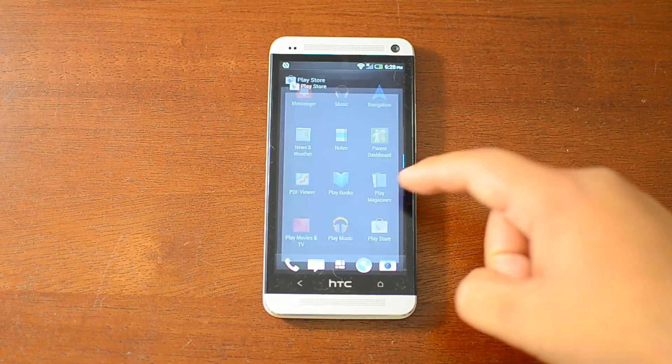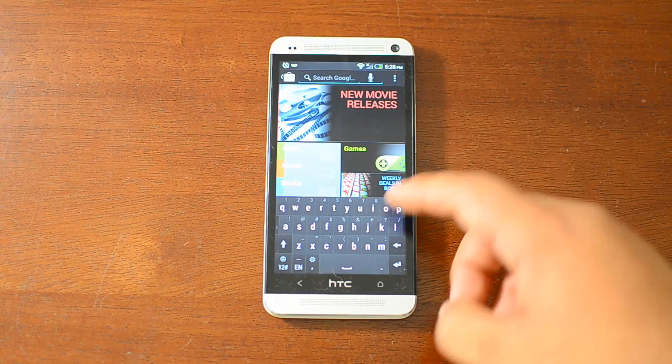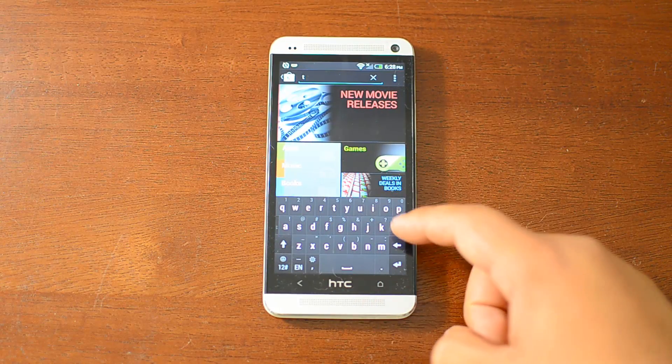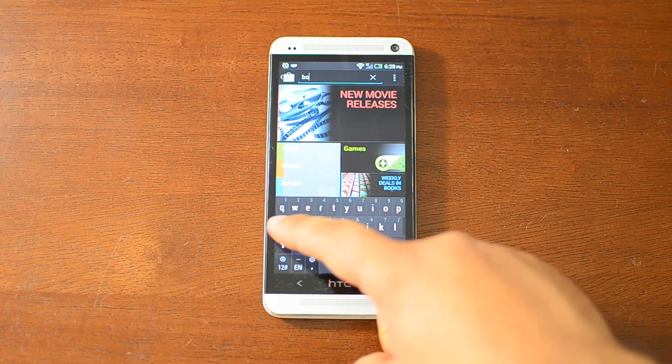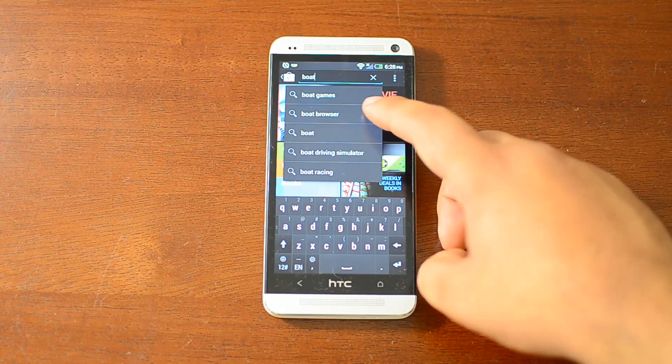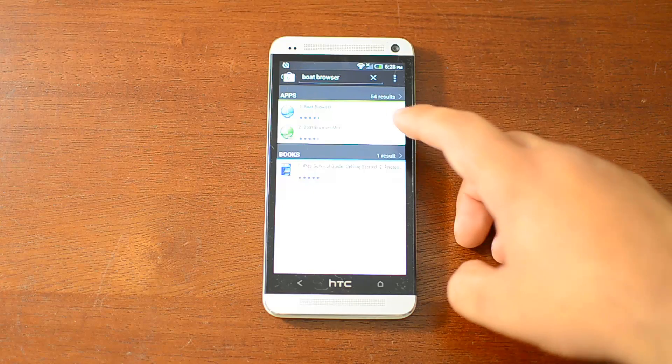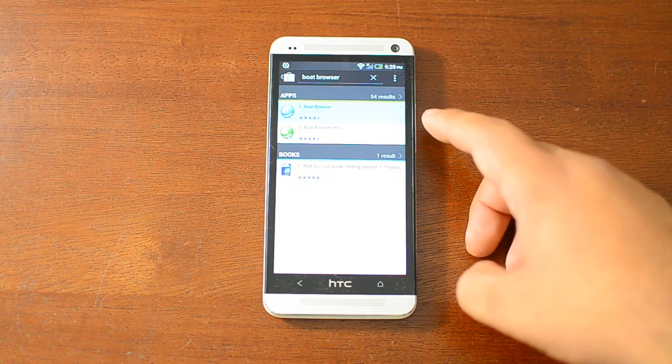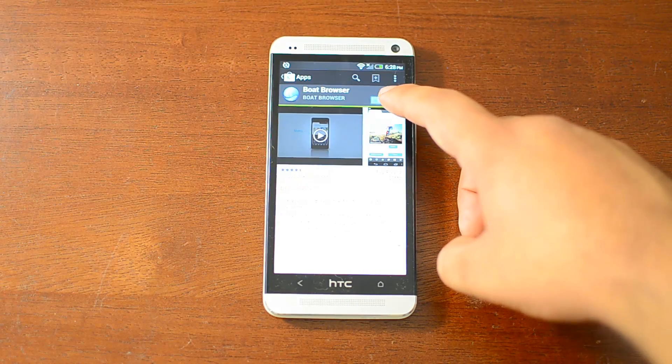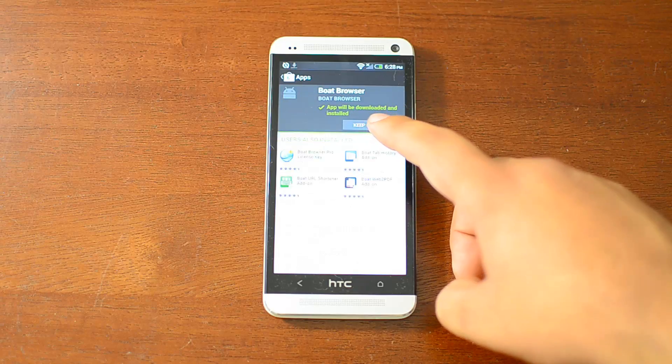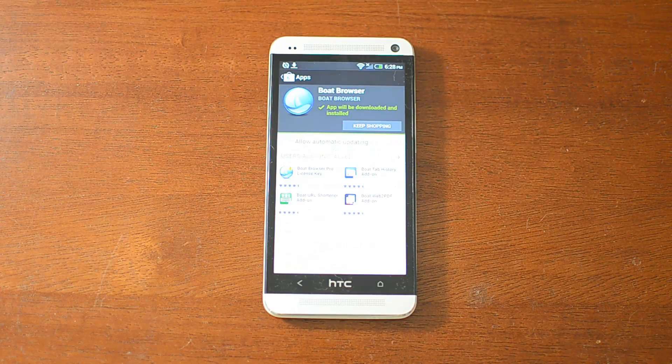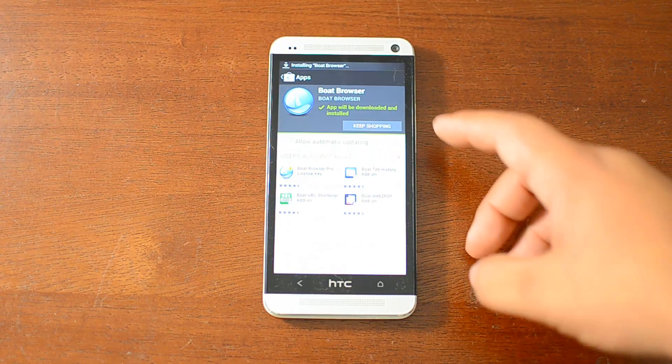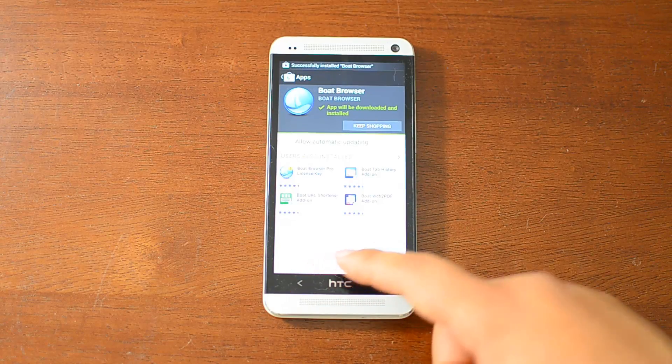So go to the Play Store and search for Boat Browser. It's disabled by default though, so you'll have to enable it, and I'll show you how to do that right now.